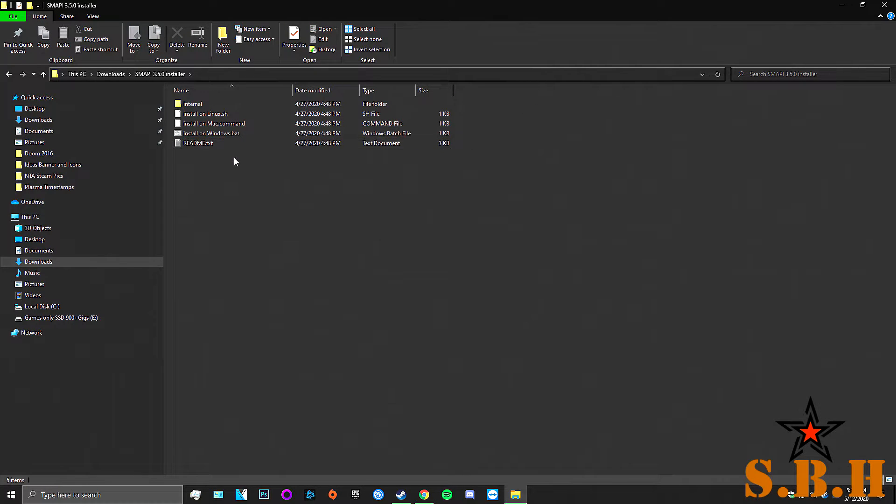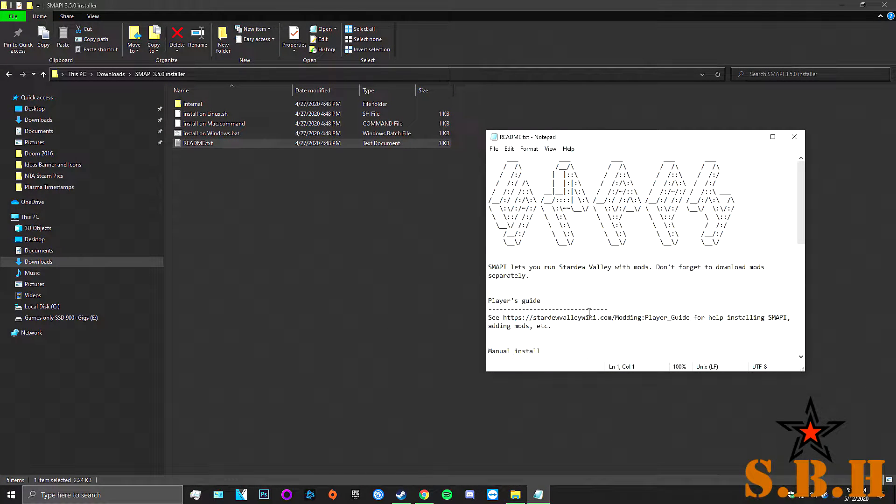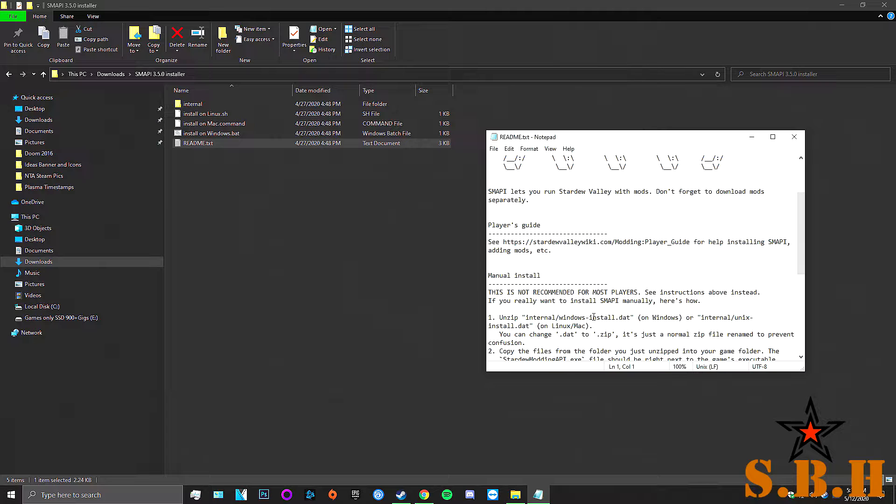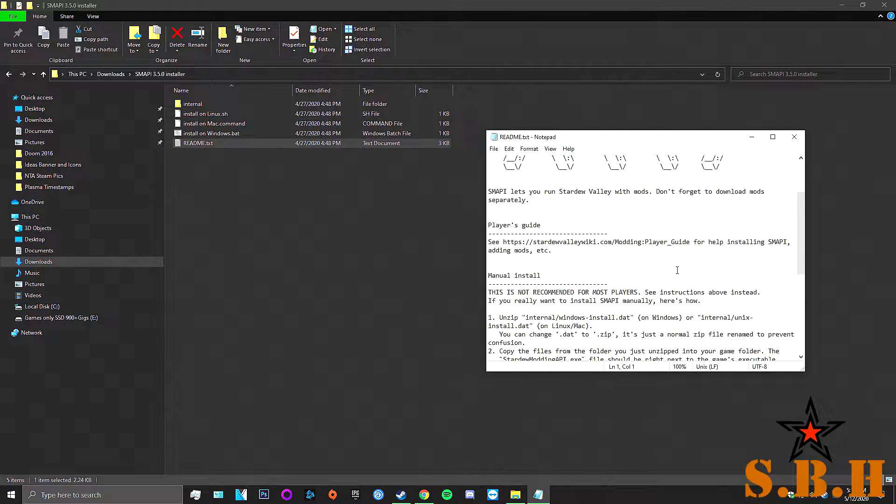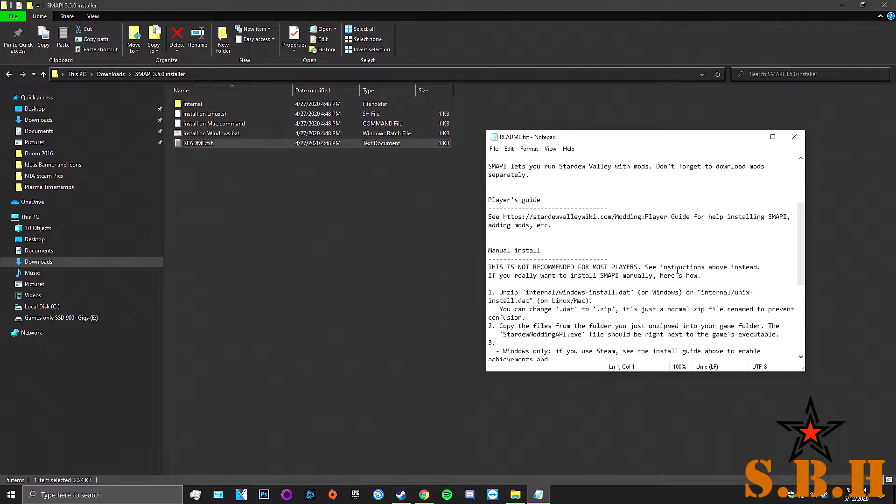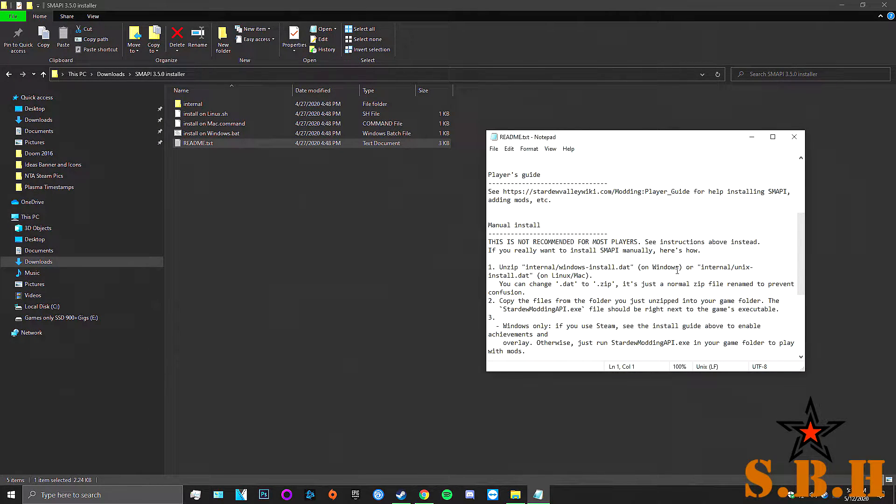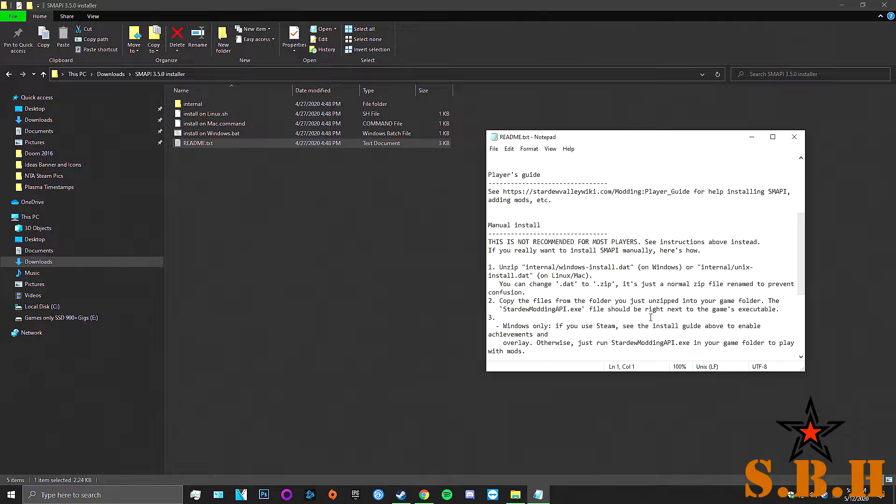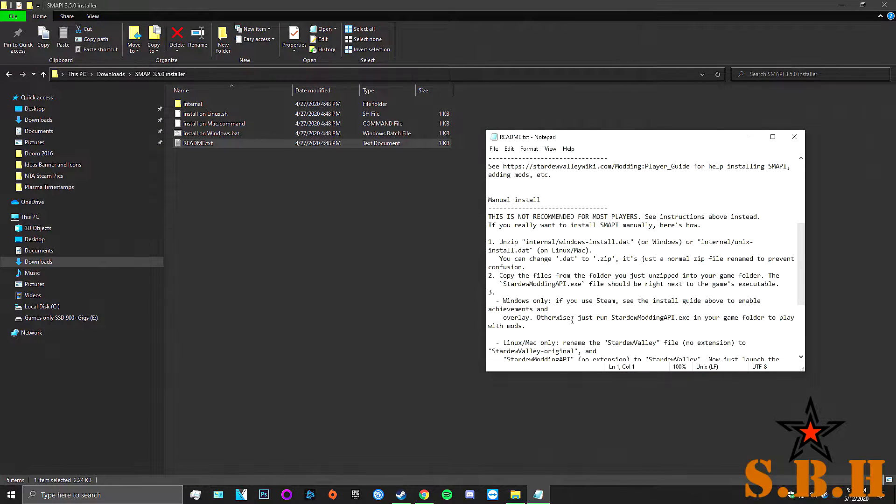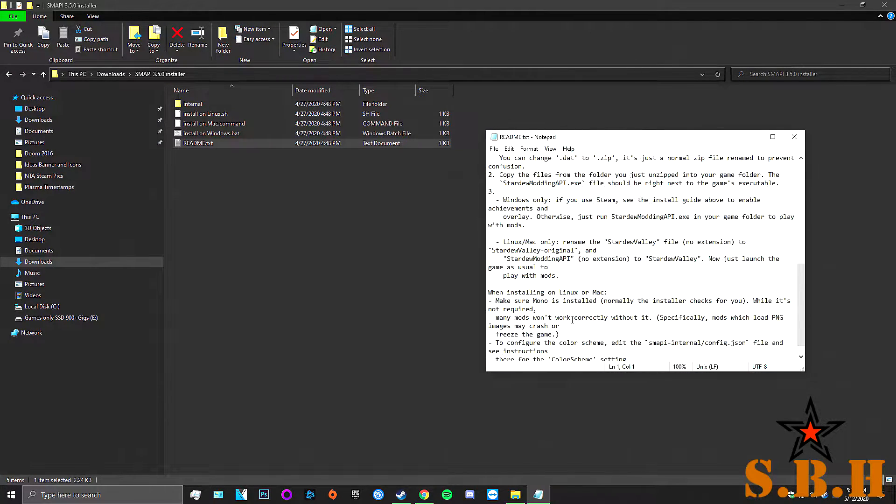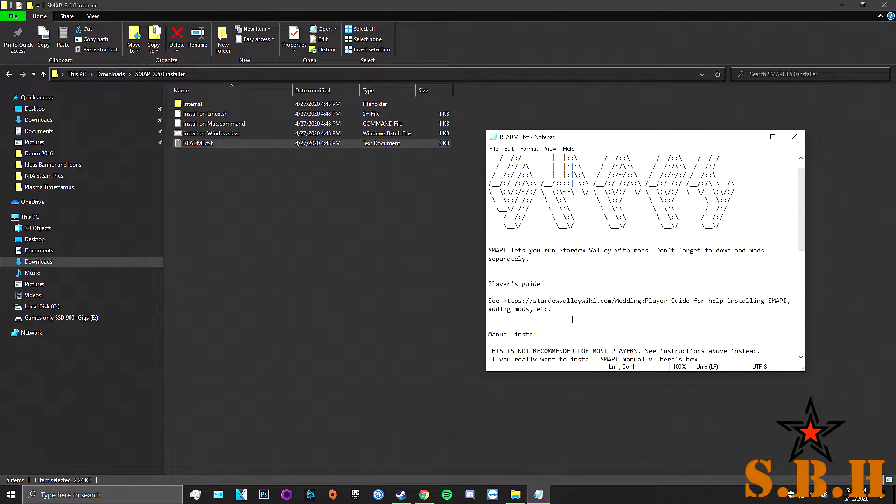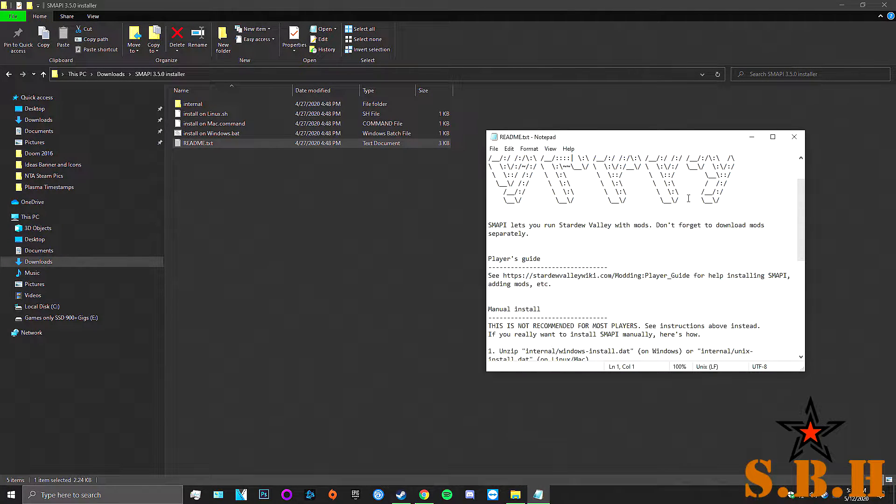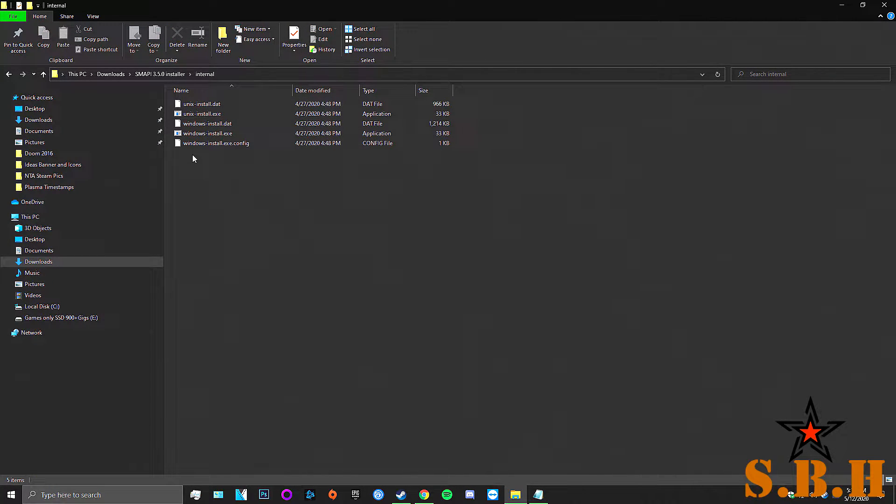Now that we've got that, I'm going to cut, hit Ctrl-V, hit delete, and now I'm going to go into the readme. Now that we have a readme file, let's get started. Manually - this is not recommended for most users. Copy the files from the folder you just unzipped into your game files. If you use Steam, see the install guide above to enable achievements and overlay.